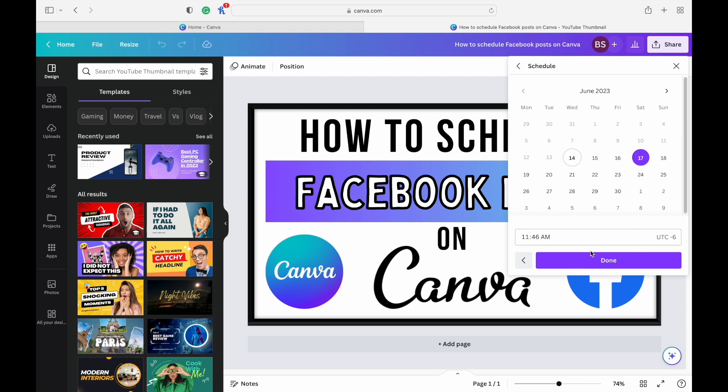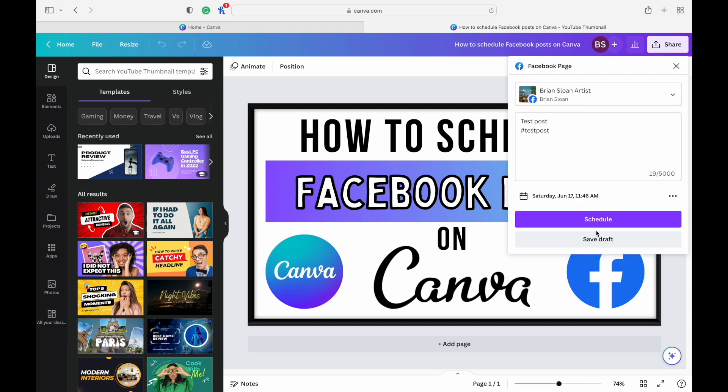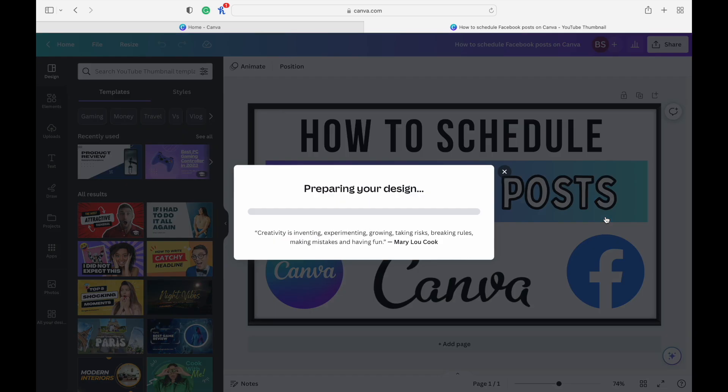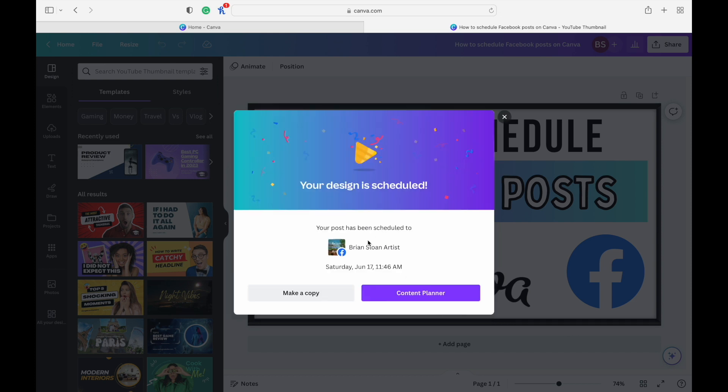Maybe Saturday, 11:46. Hit done. And you can save it as a draft, or you can schedule it. It's going to prepare that and get that ready for us.